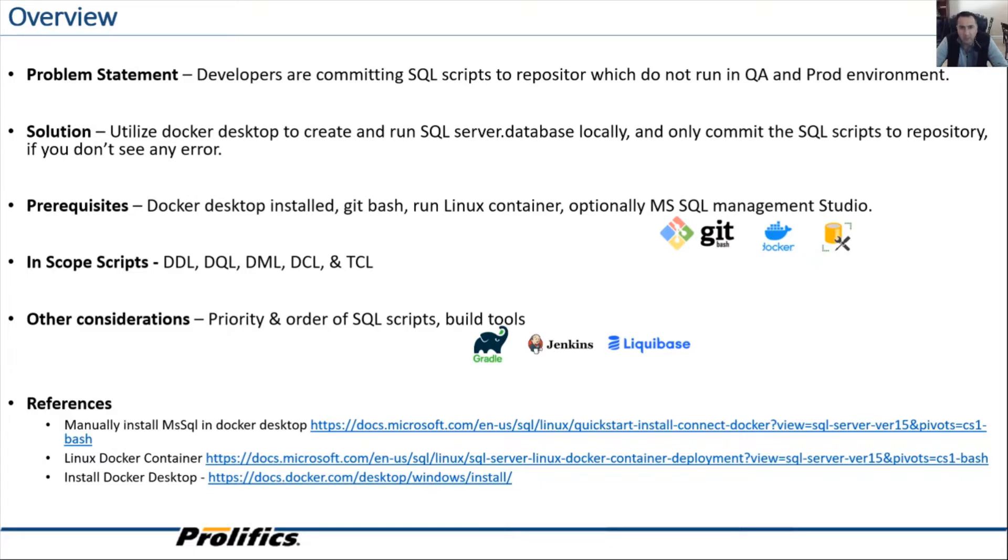Dev environment is free for developers to create tables, drop tables, add columns, store procedures, functions, add dummy data, and so on and so forth.